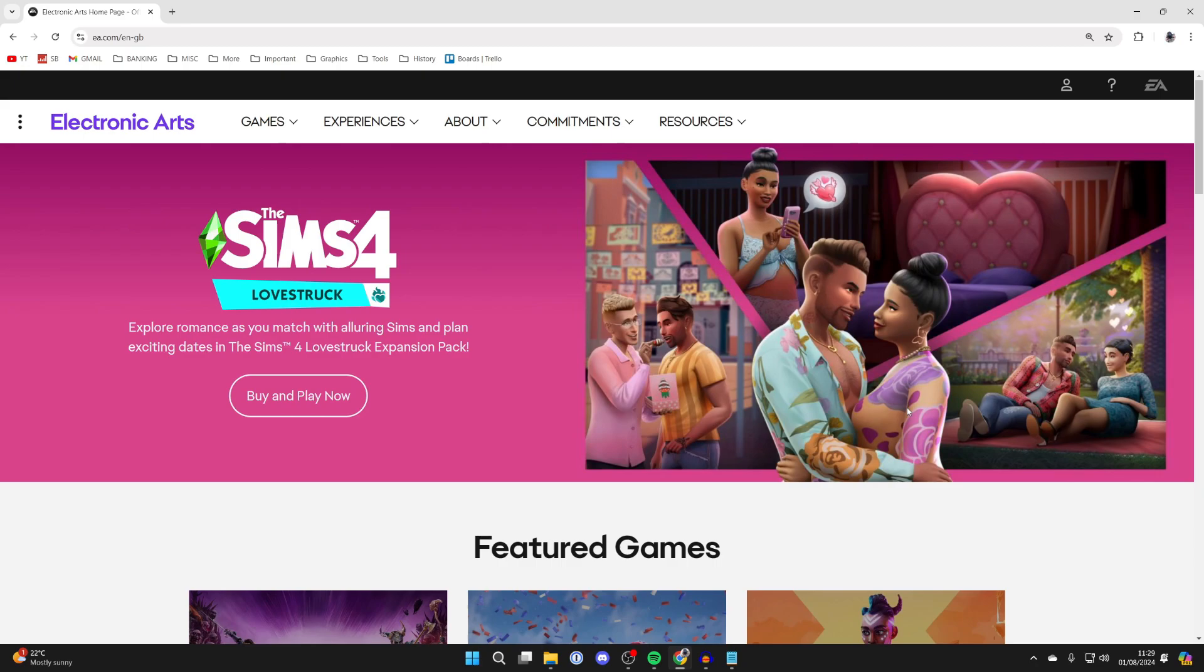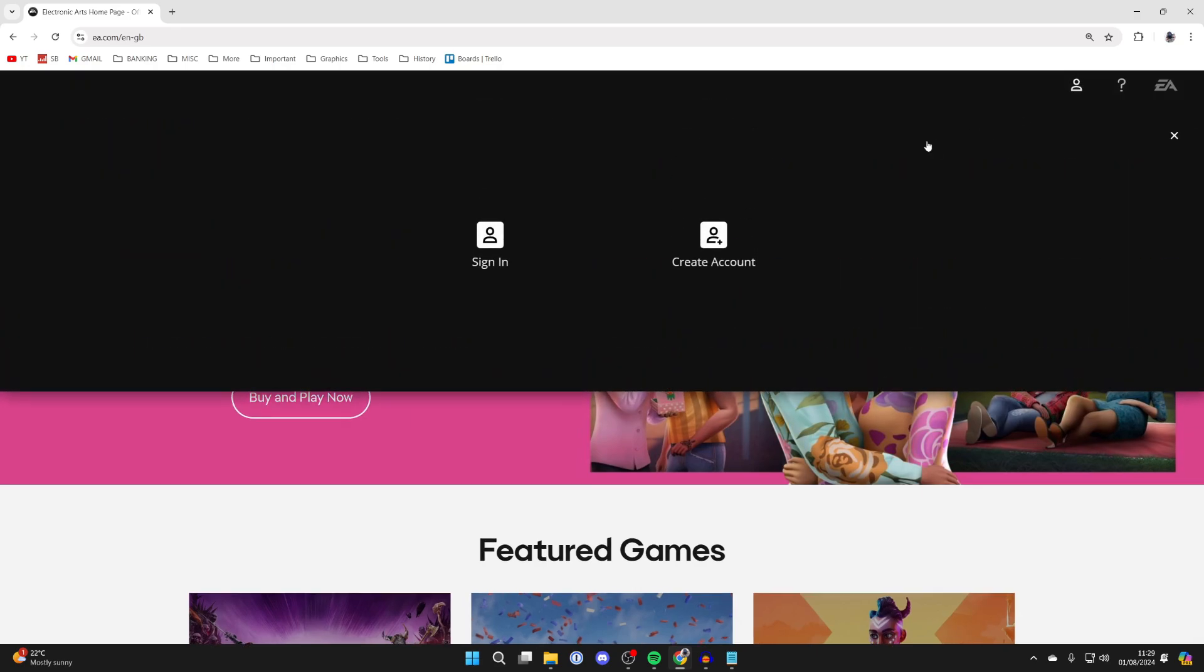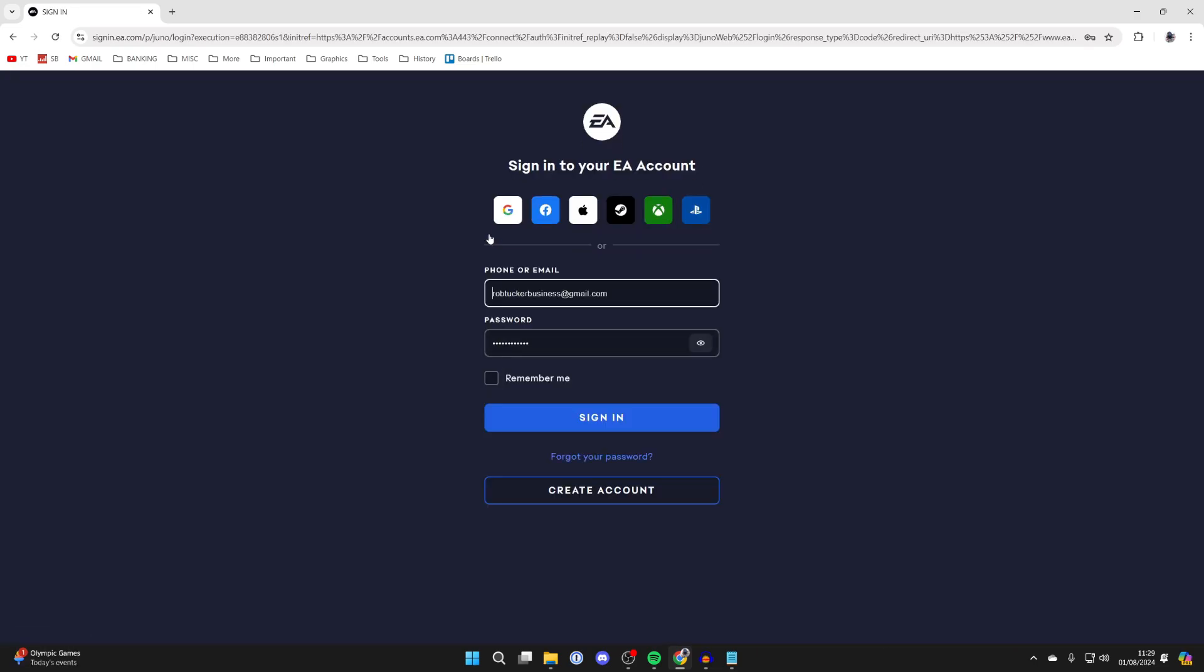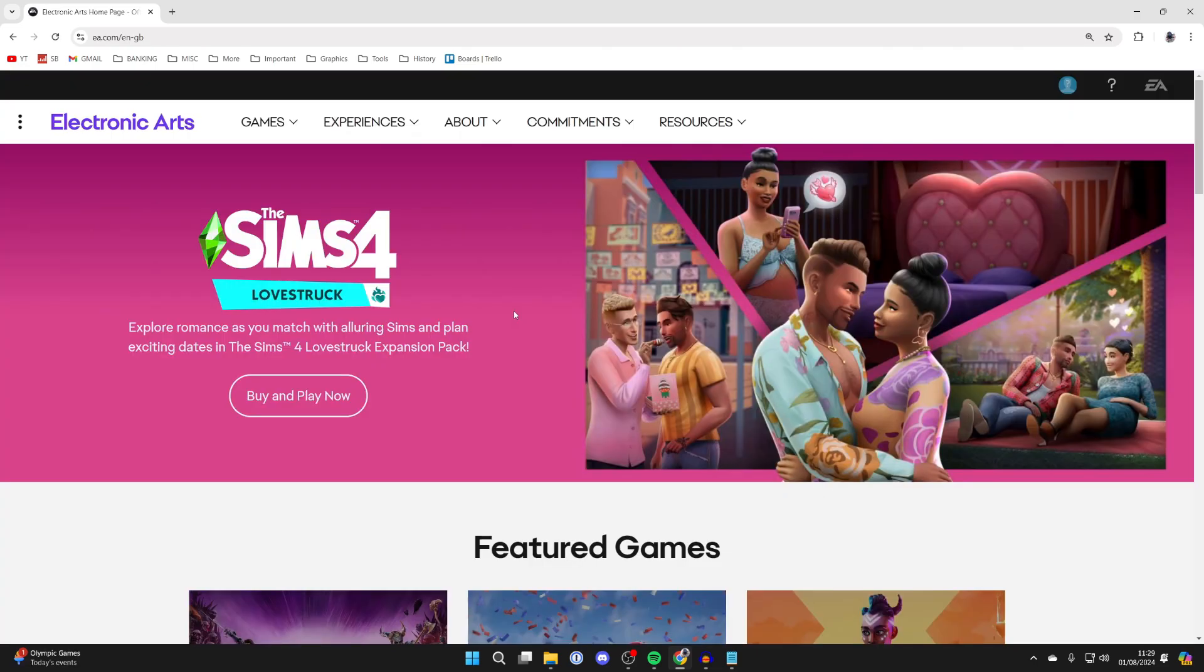For whatever reason you want to change the email on your EA account, all you need to do first is come to EA.com, go to the top right and click on the user icon. Then click on sign in and sign into your account.